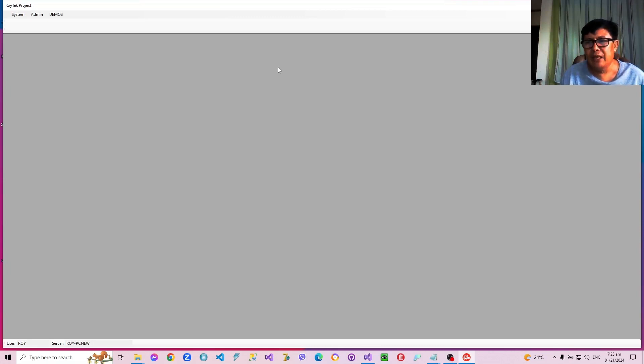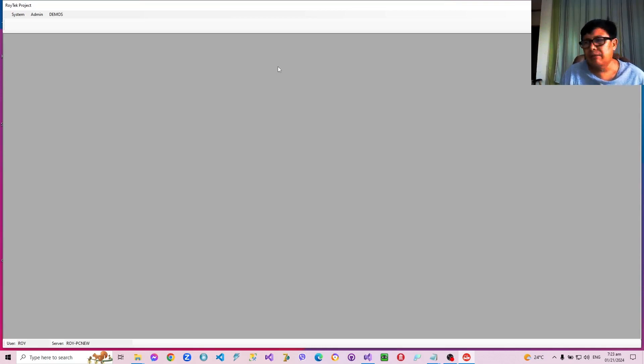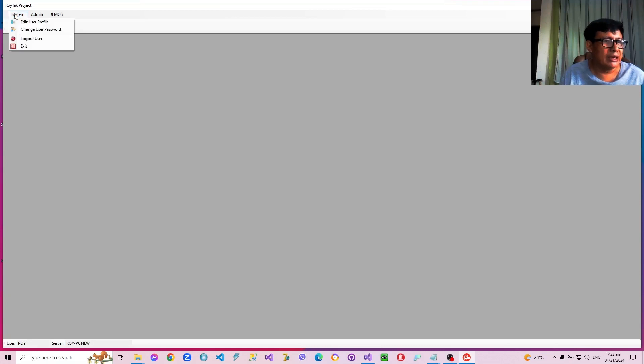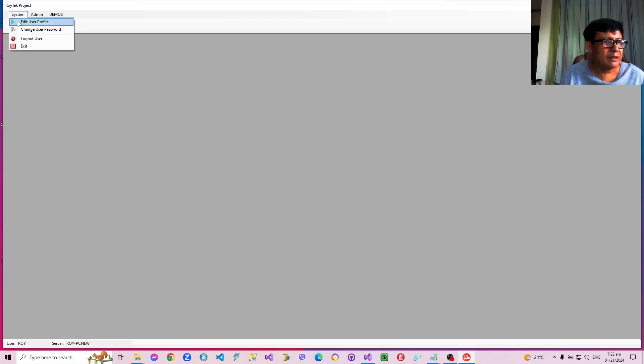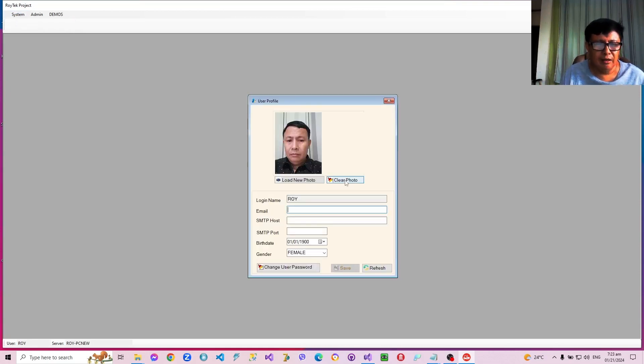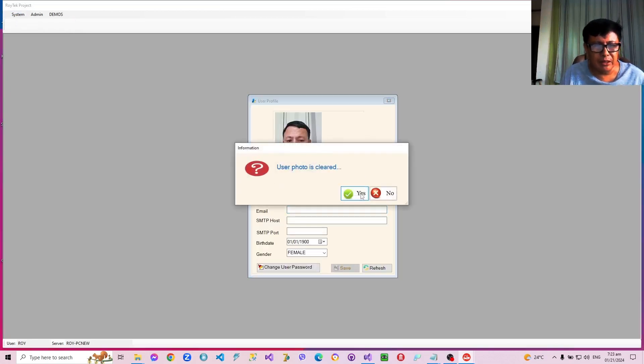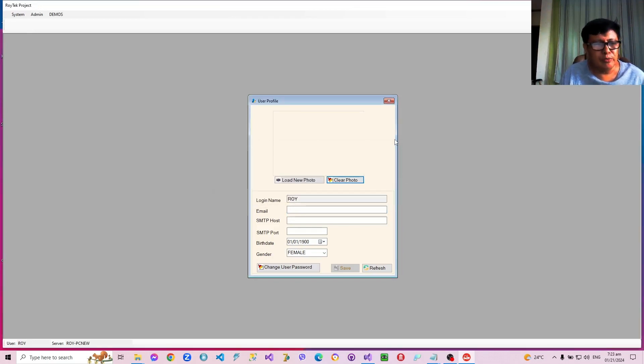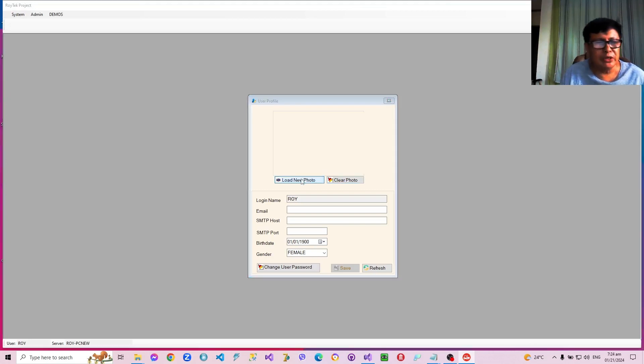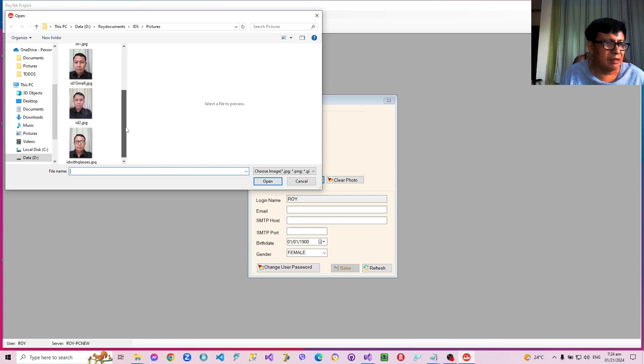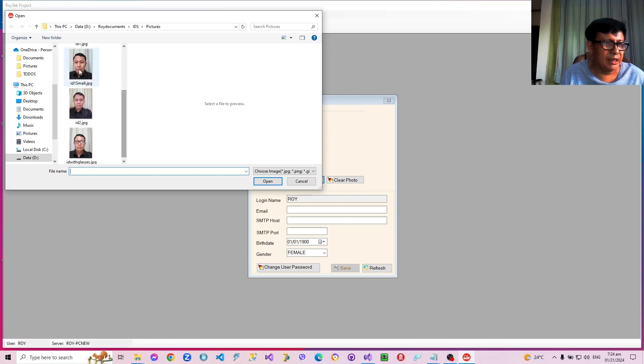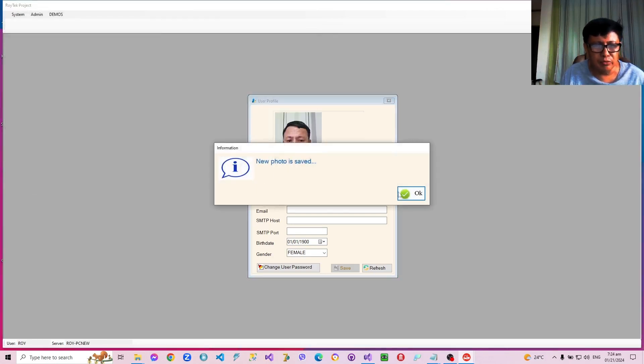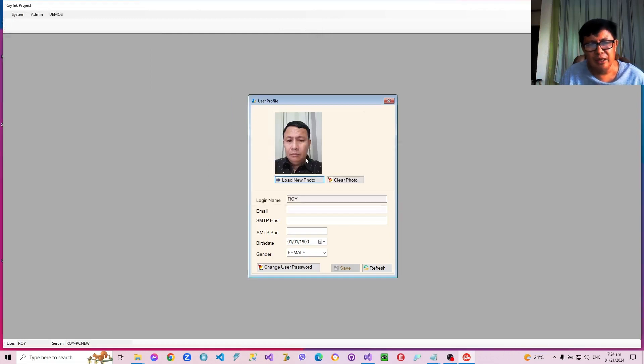A simple user and an admin user. The user that I'm using currently is a simple user. The simple user can edit his profile. For example, let me clear the photo first, which means he can edit certain things like load a picture, assign a picture like that. And then click open and the picture will be saved in the database.